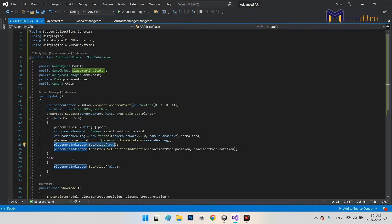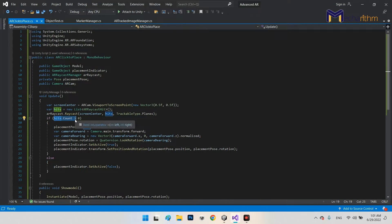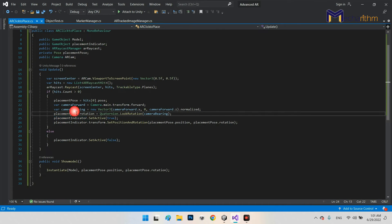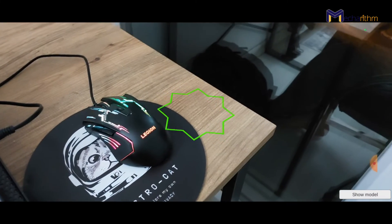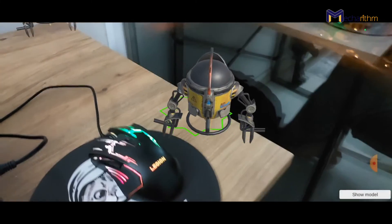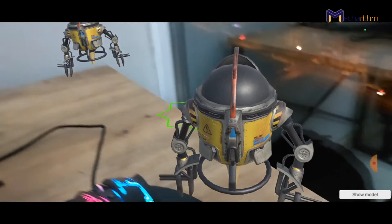In this part of our tutorial, we will learn how to detect the ground and other surfaces and use it to display our robot's model in augmented reality.